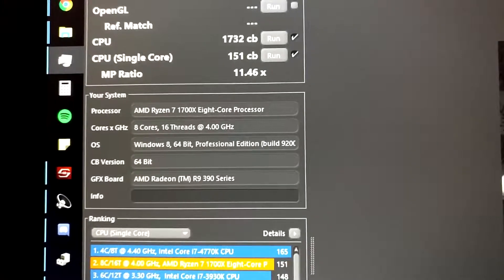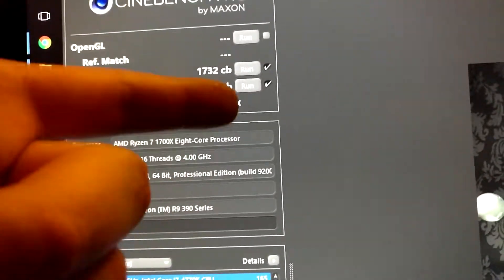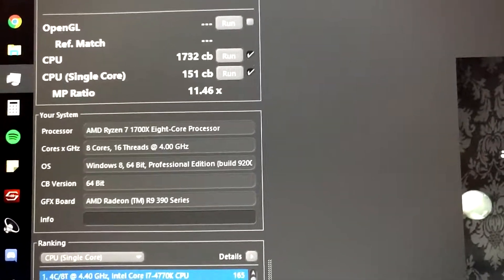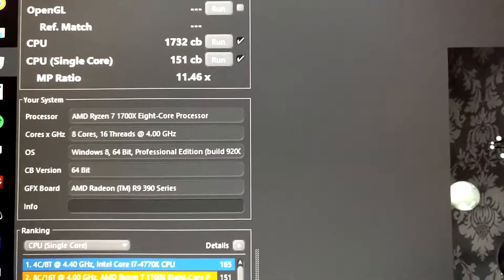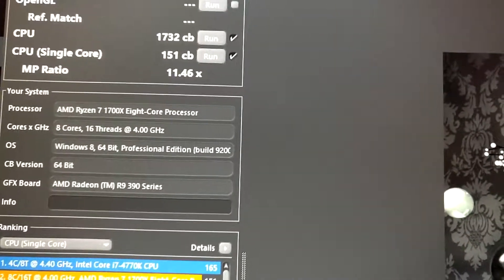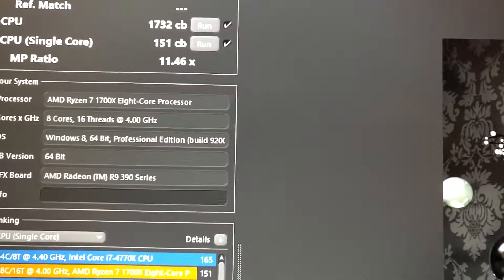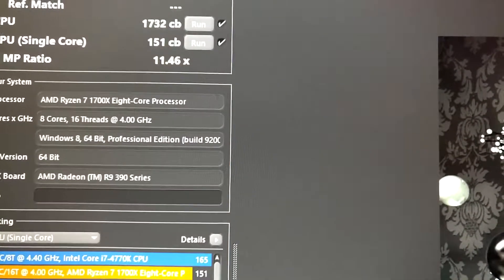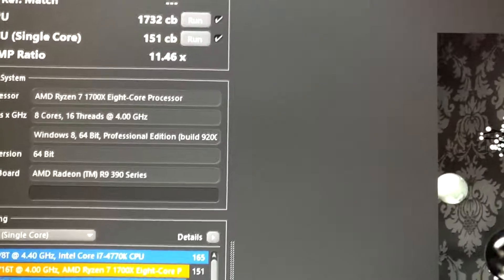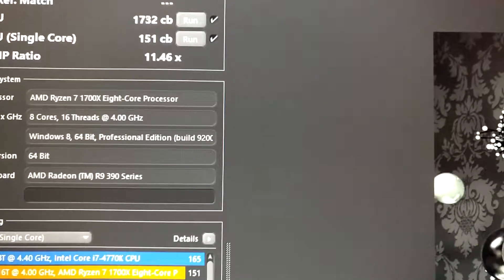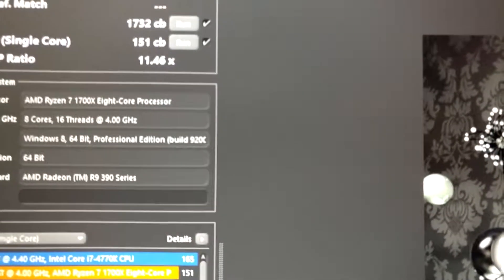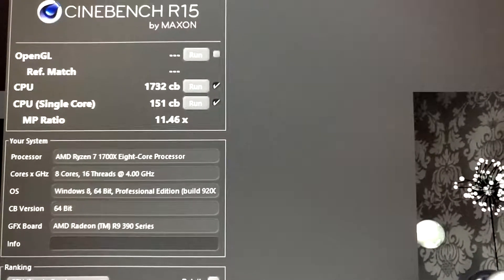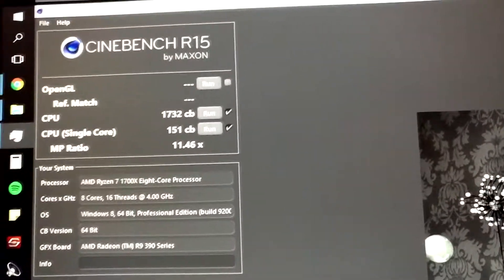So overall I'm pretty happy. As I said, I guess this isn't the best result that you can get on this processor. But I literally spent no time tinkering on the extremely detailed options that the Crosshair Hero 6 offers. I'll get into that soon but for now I'm happy with this.